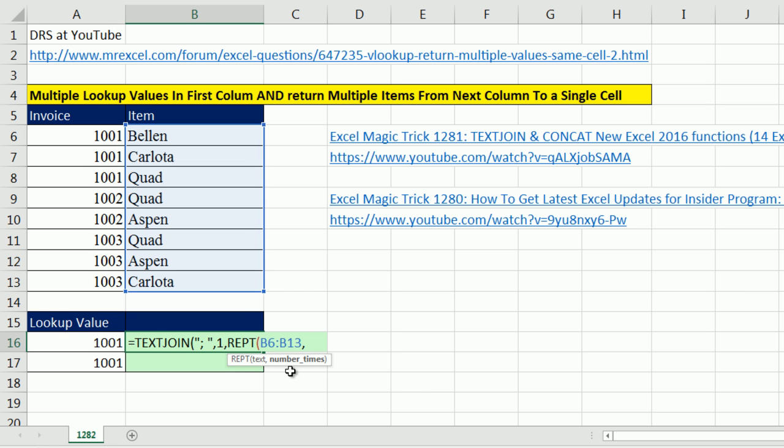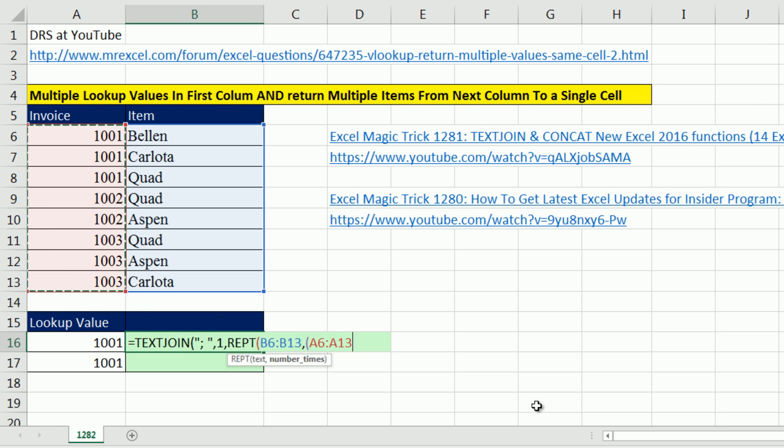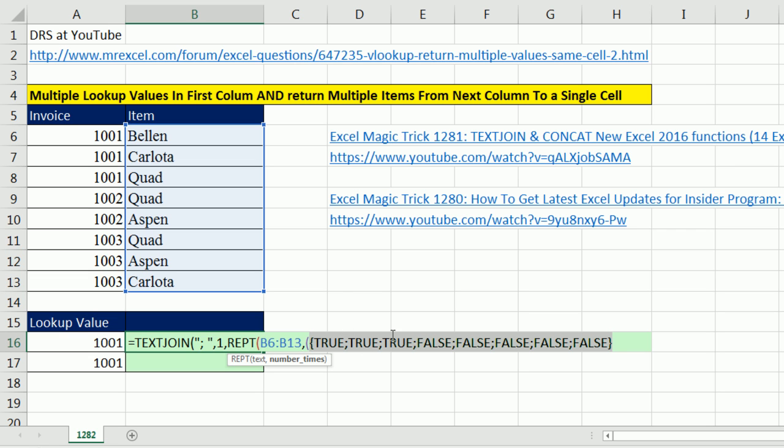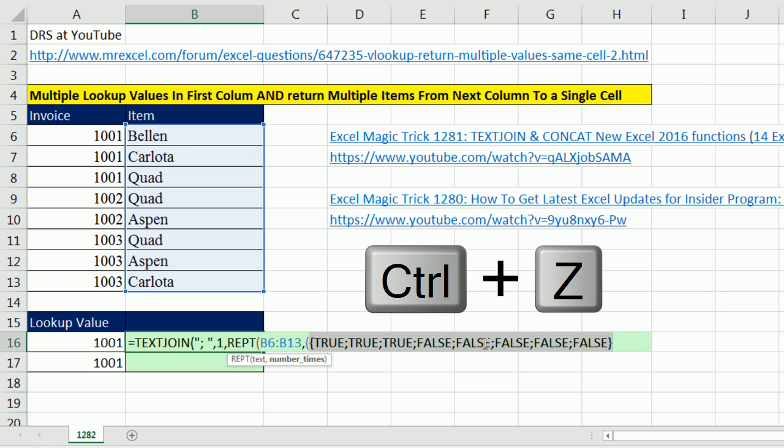And then the number of times? Well, I need a 1, 1, 1, and nothing down here. So he did an array calculation in parentheses. He said, hey, is anything in this column equal to our lookup value? That will return trues and falses. If I F9, I really want that to be 1, 1, 1, which will say repeat this 1, 1, 1, and I want all these 0.